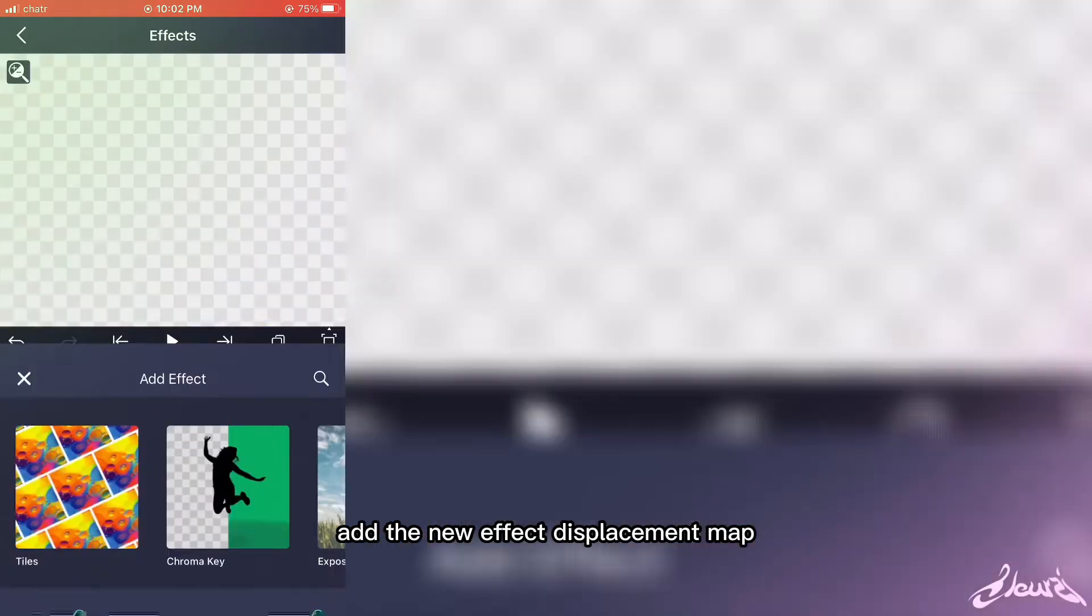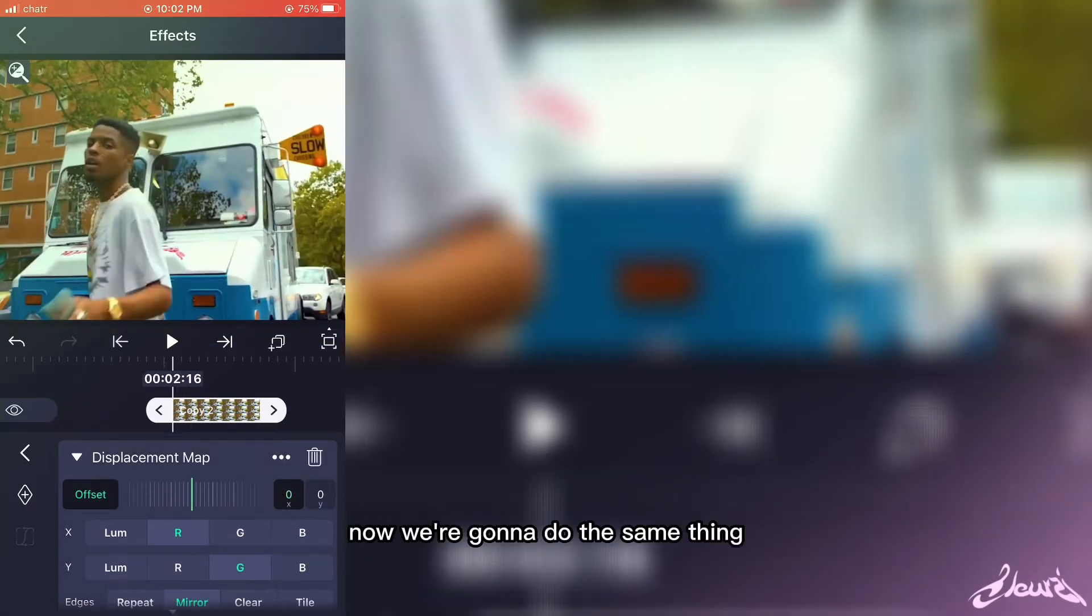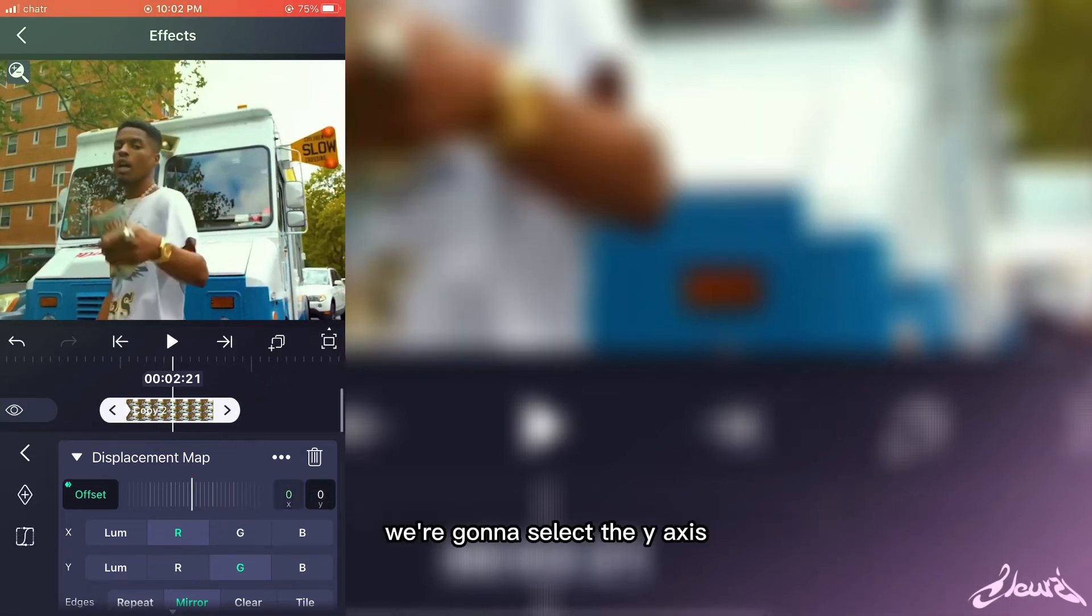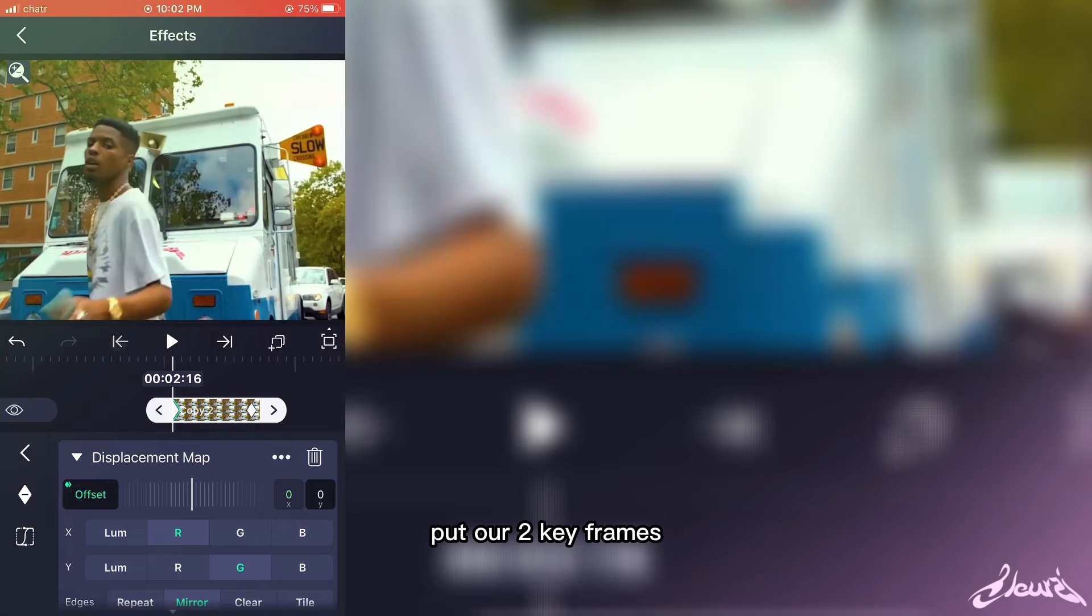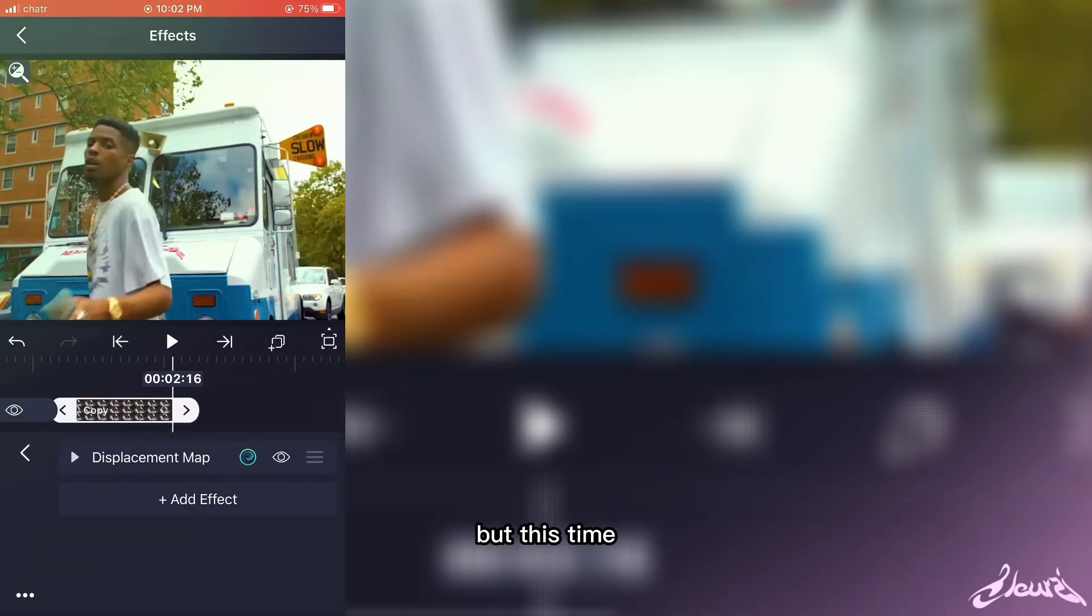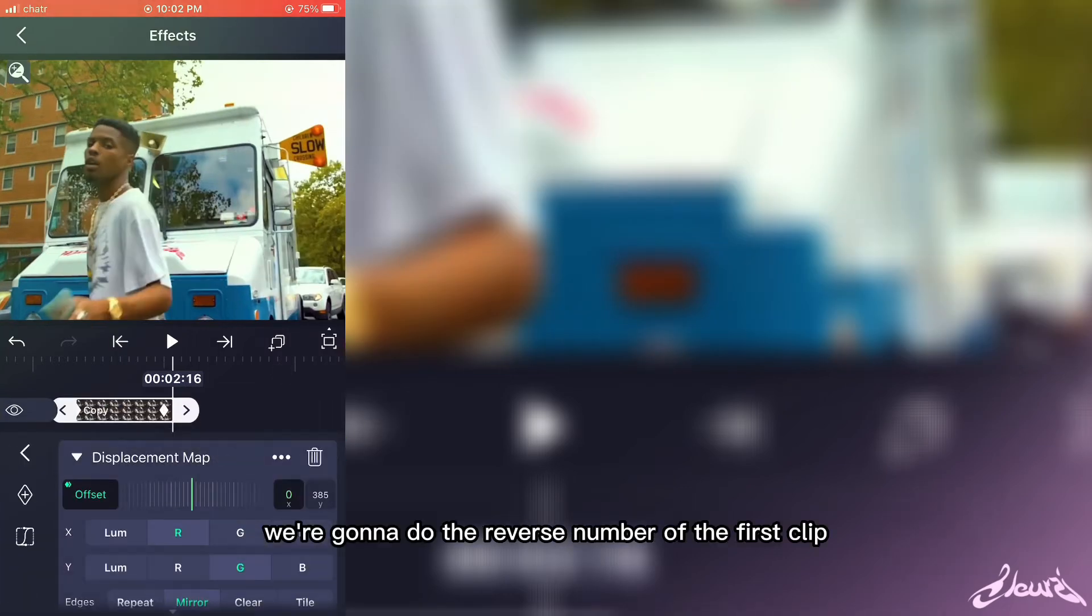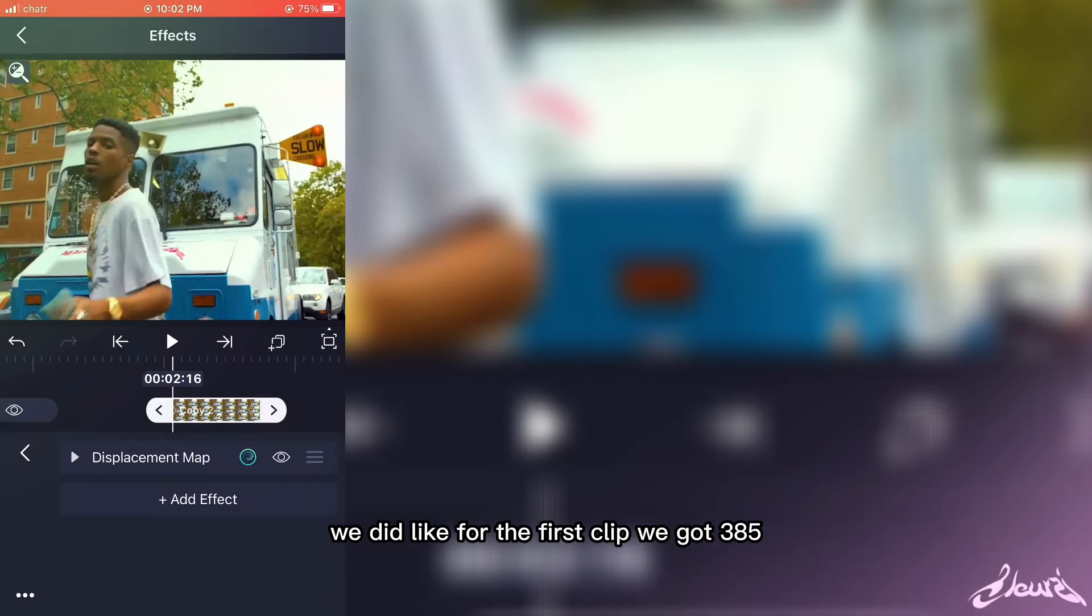Displacement map. Now we're going to do the same thing—we're going to select the y-axis, put our two keyframes, but this time we're going to do the reverse number of the first clip we did. Like for the first clip we...